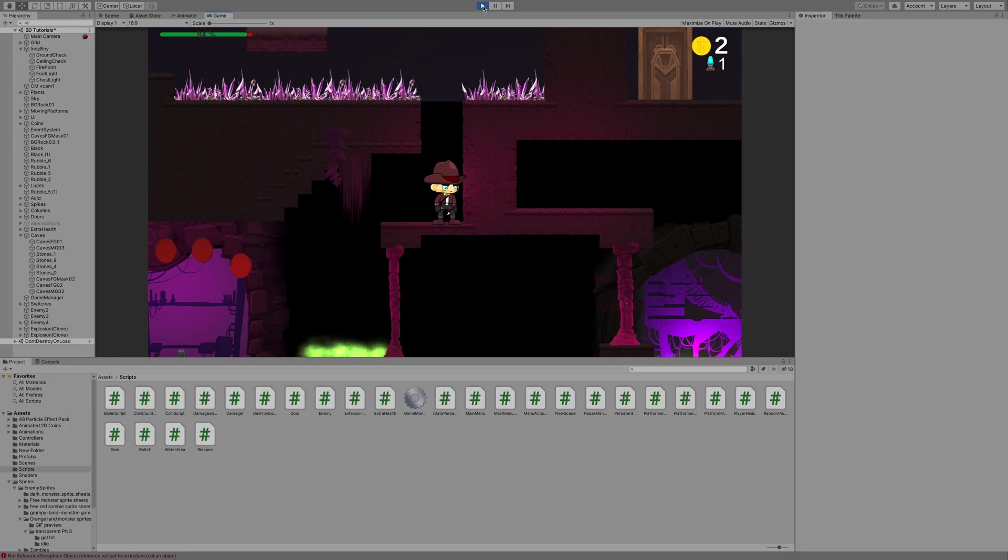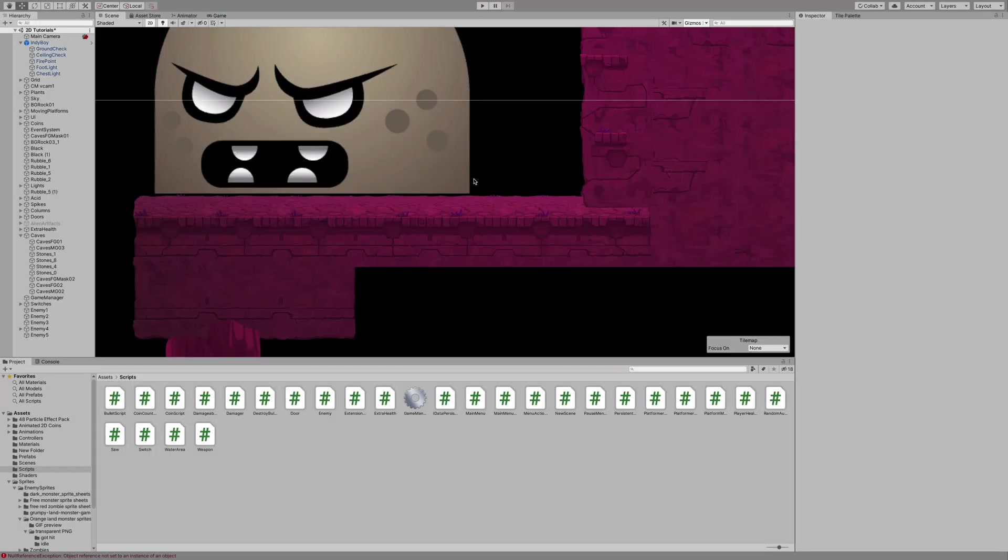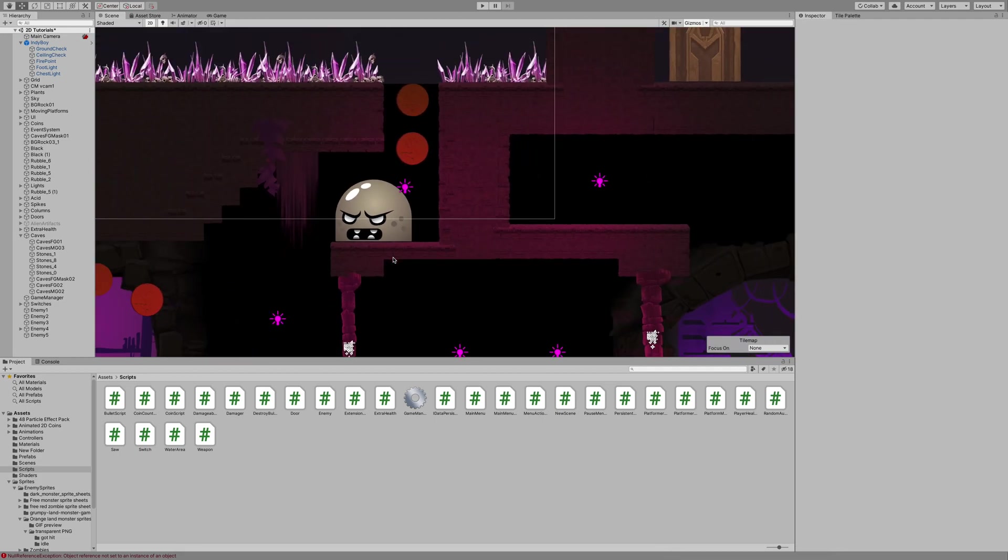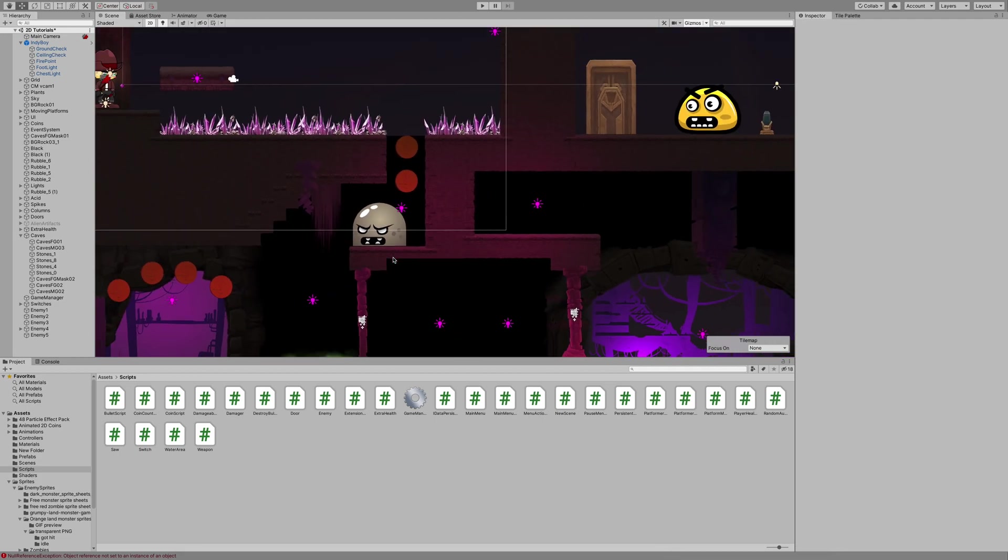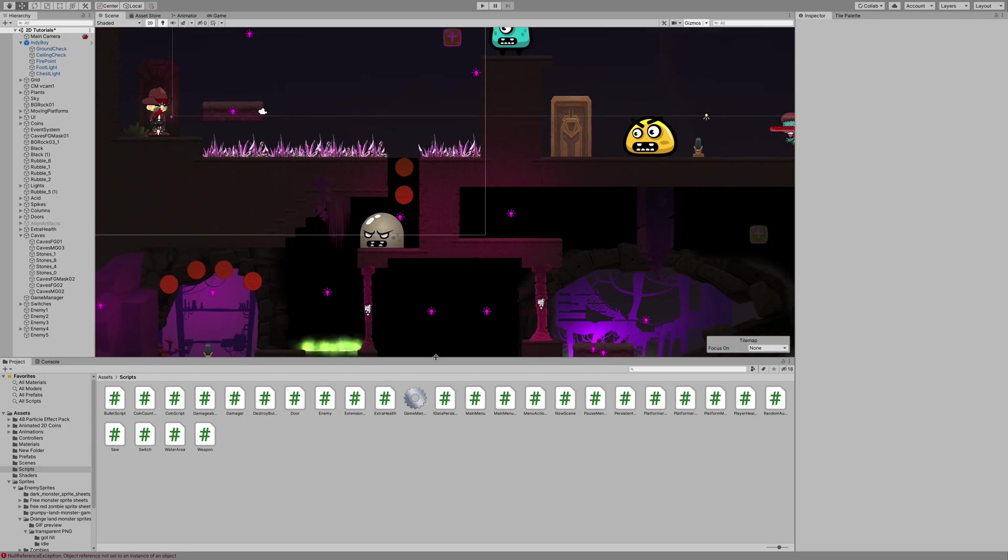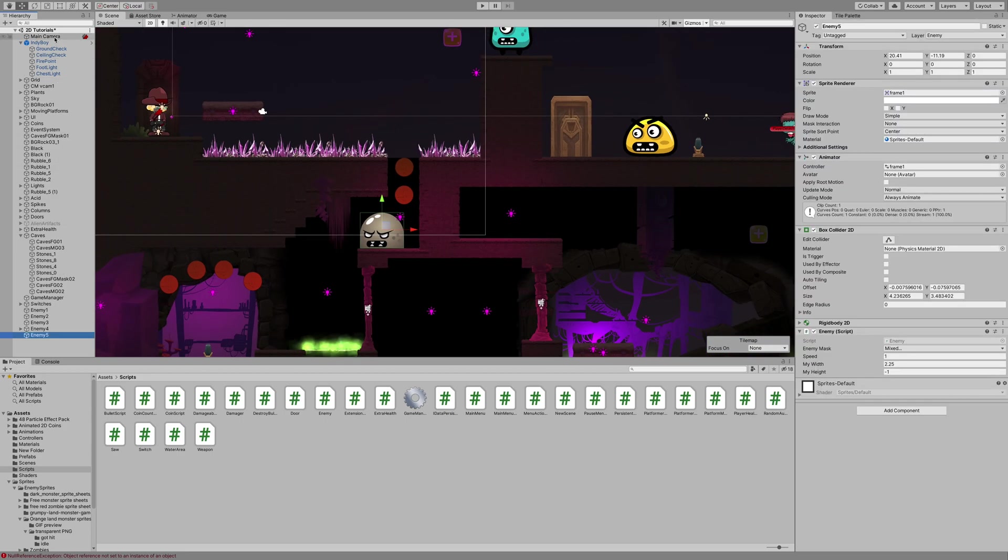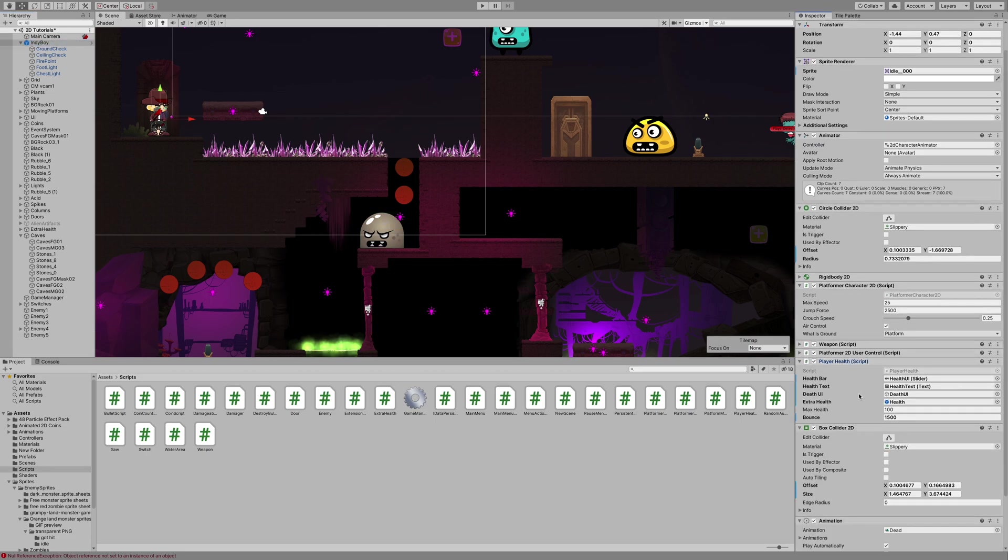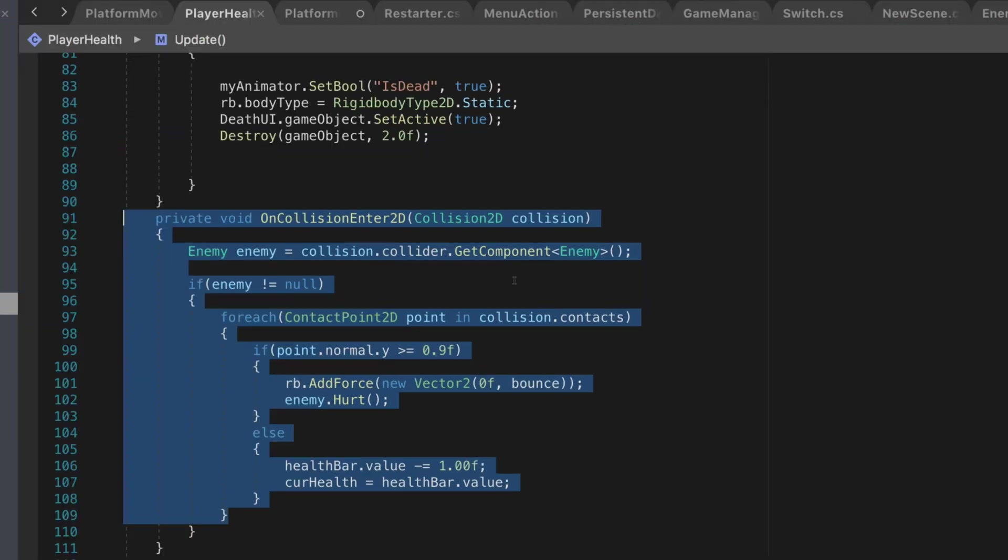Now, we did make some other modifications to scripts. And I included the player health script in the description below. Because that's one of them that we adjusted. Let's take a look at that actually. So I'm going to go ahead and select my character. And on my character, I've got my player health script. Let's go ahead and take a quick peek at that.